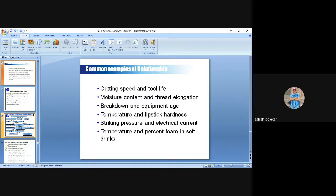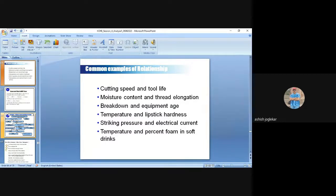Scatter diagrams are used to find the relationship between a cause (X) and the effect (Y). Examples include cutting speed versus tool life, moisture content versus equipment breakdown, temperature versus hardness, and electric current versus percent forming. If you have 10 causes all having a little effect on Y, a scatter diagram helps find which cause has a strong relationship, whether positive, negative, inverse, or direct.